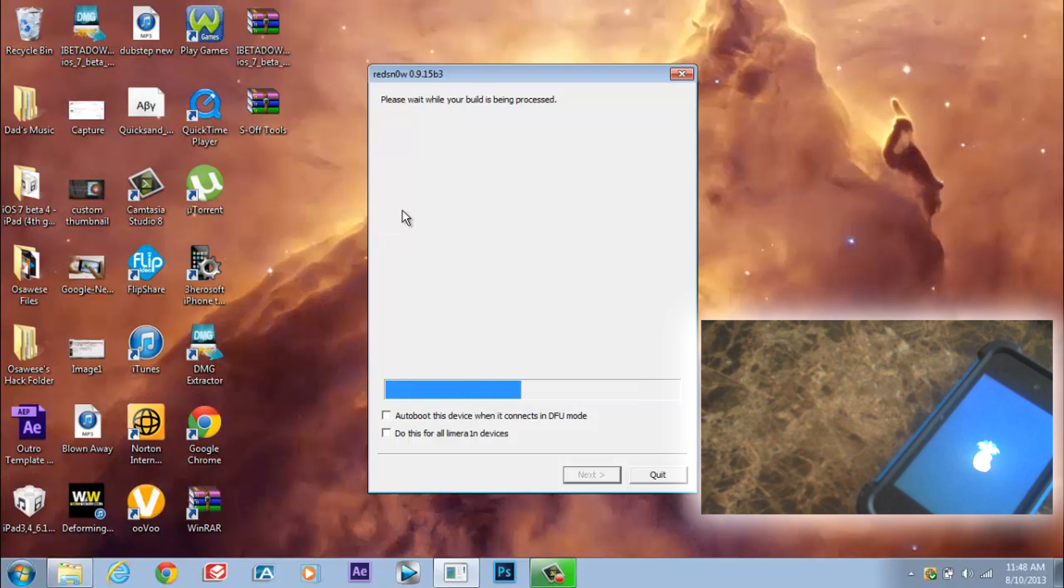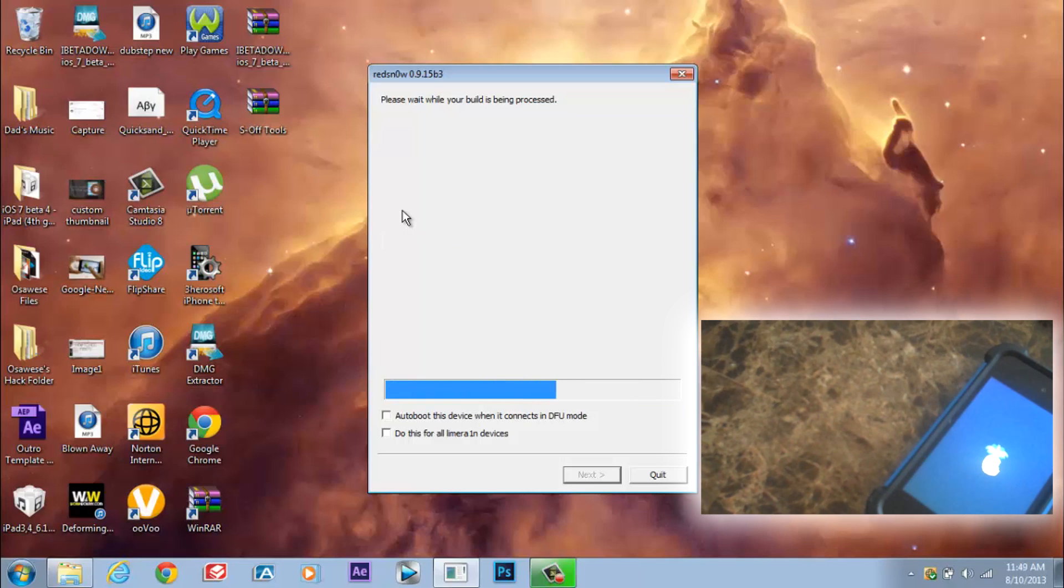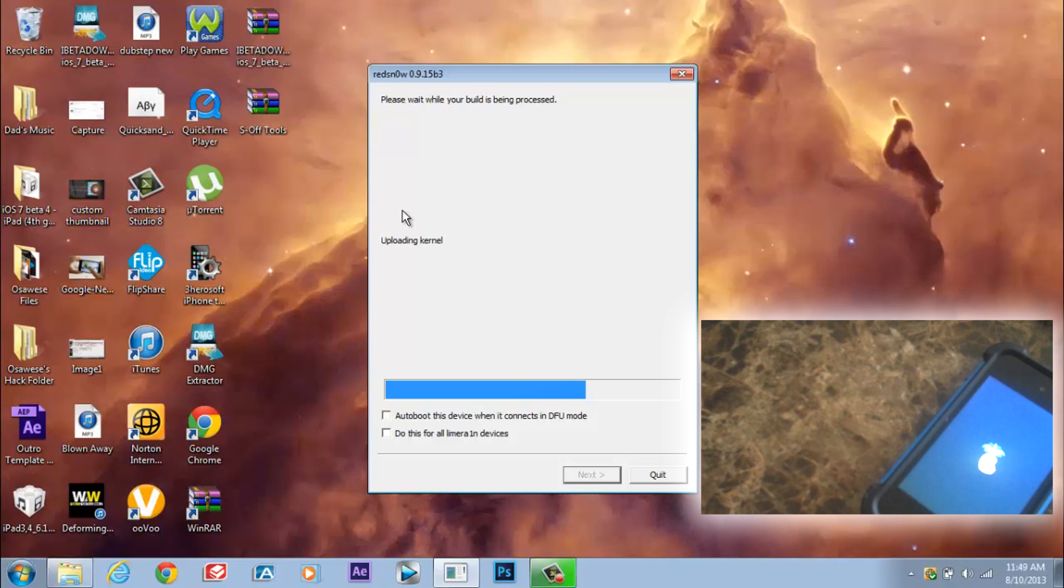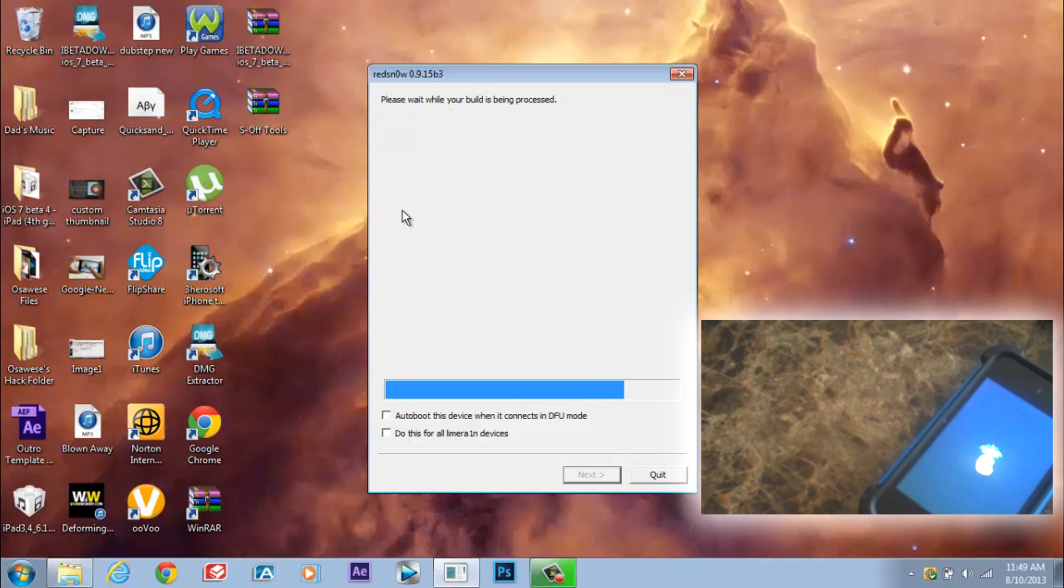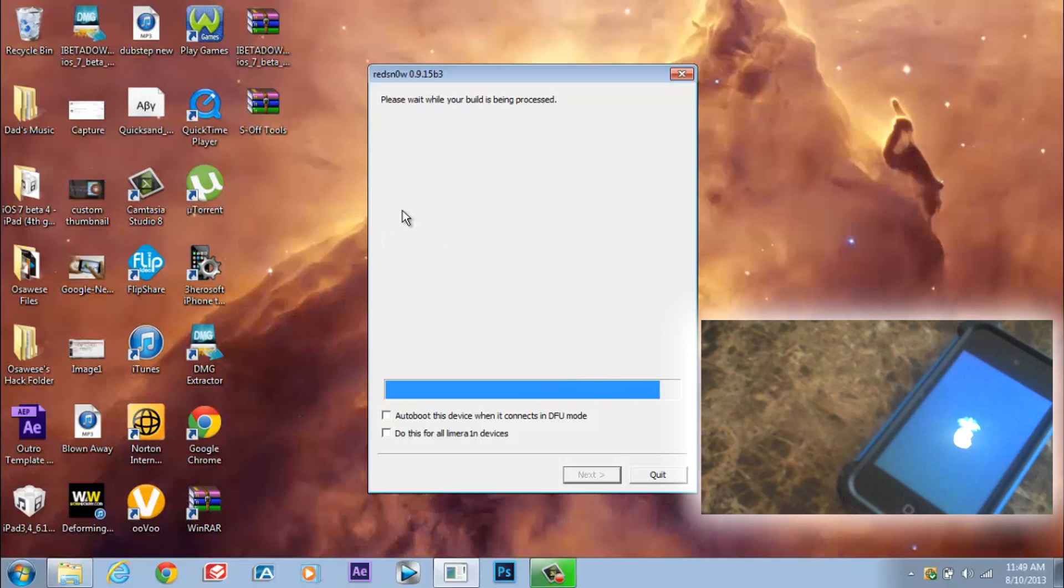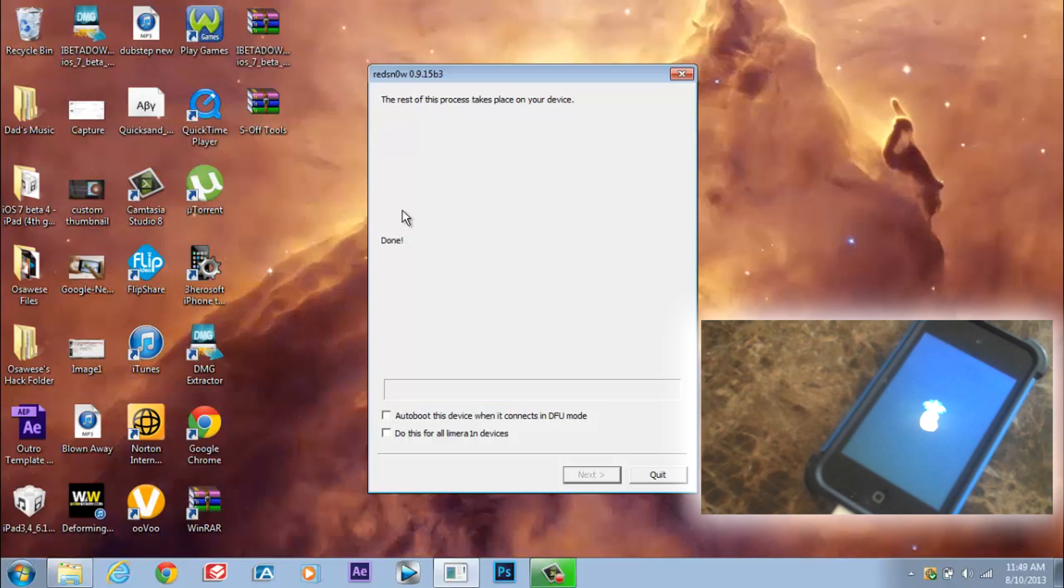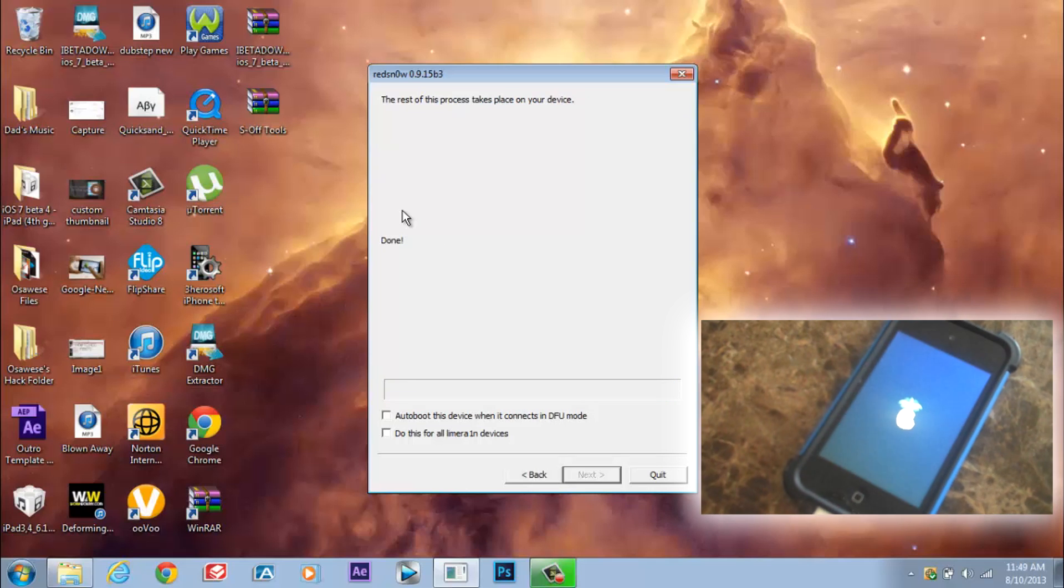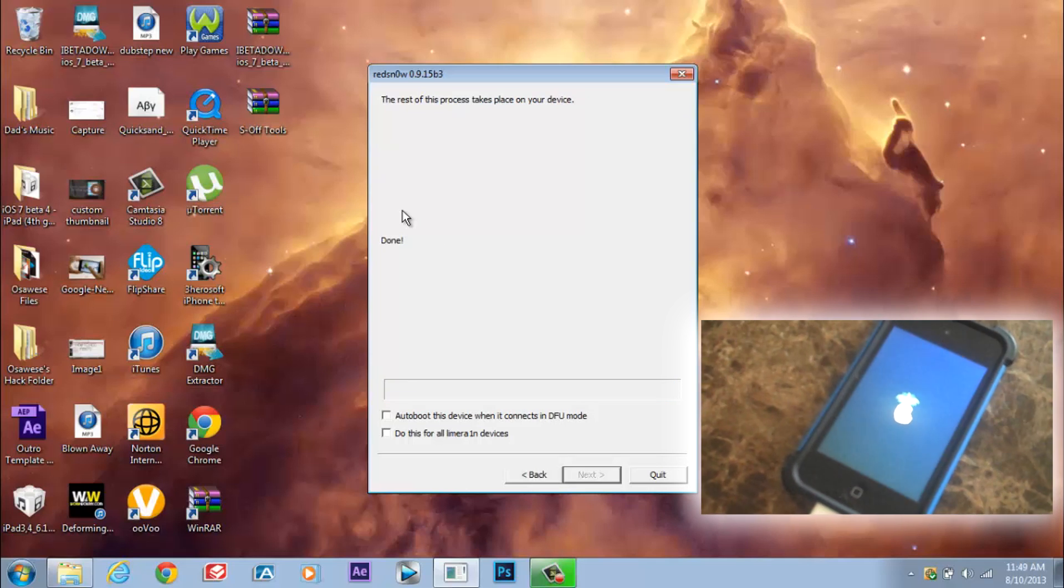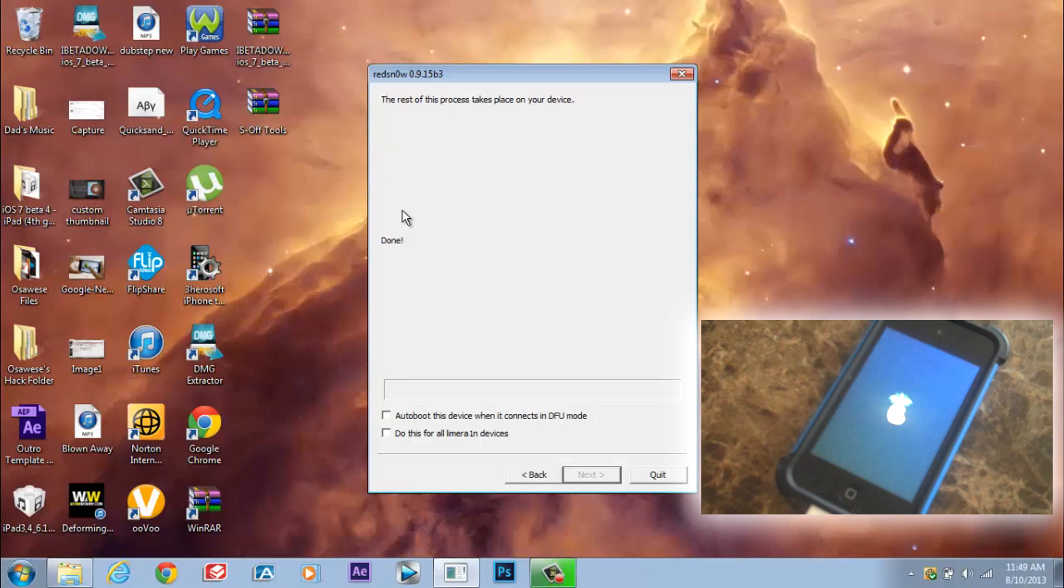And then all you will see is a little pineapple, which means that everything is okay. And then the computer screen is going to say done.